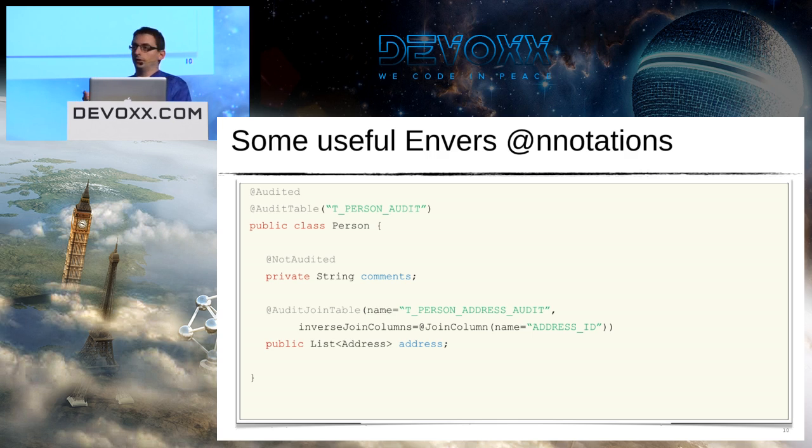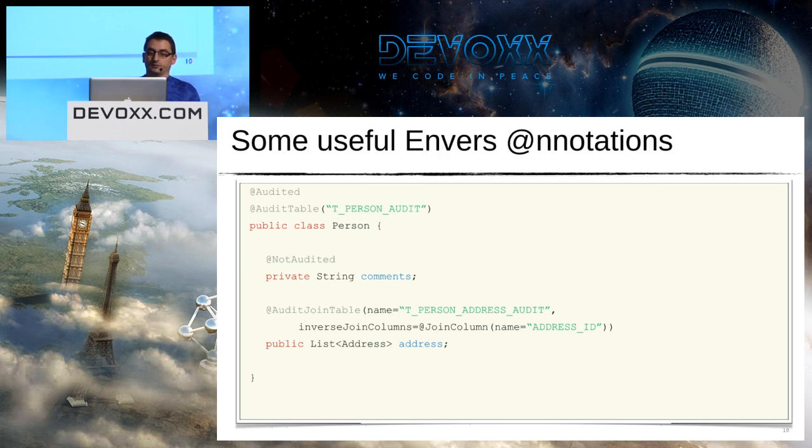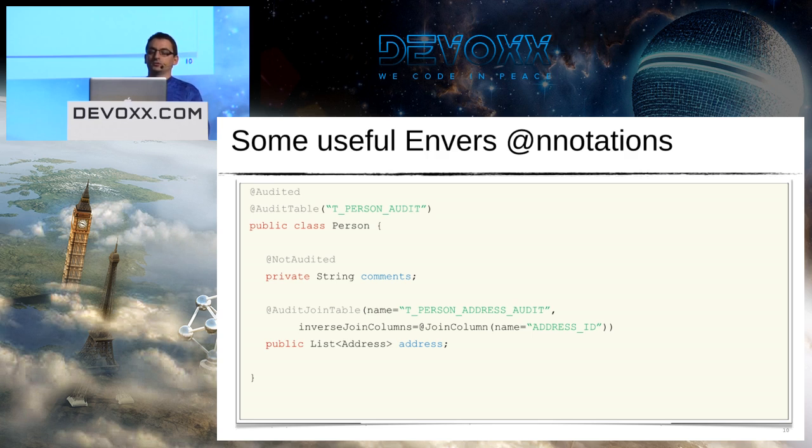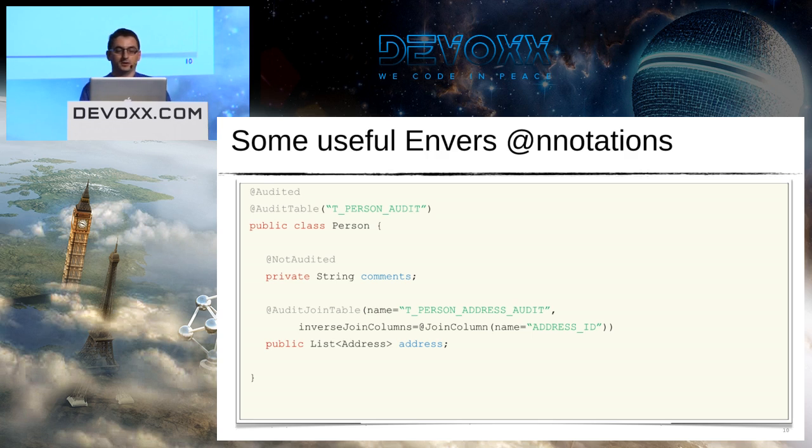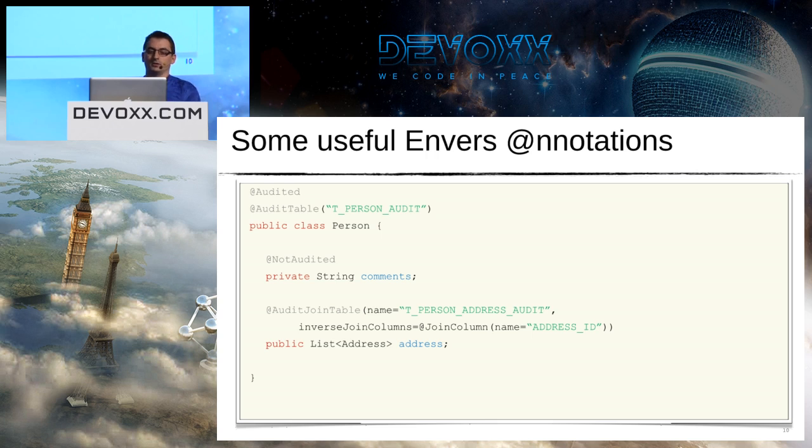Sometimes I also have relations between entities. For example, I can have a list of addresses for a person. And if I want to audit these addresses, I have to use some annotations to audit the join table. It's the exact same syntax as the join table from JPA.